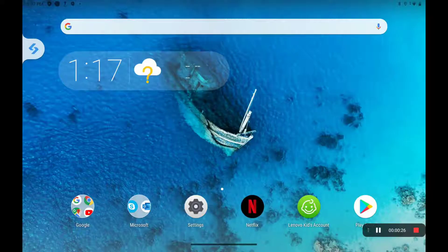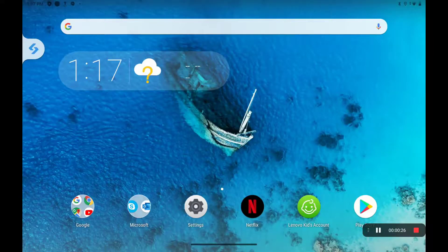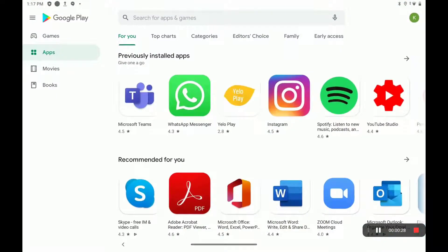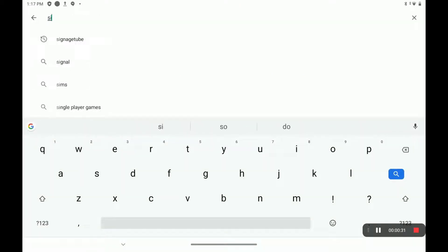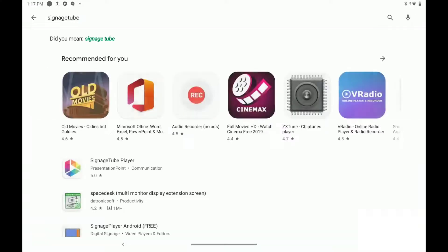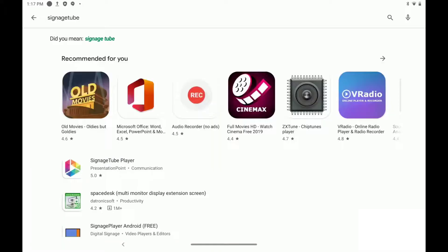On your Android tablet, open the Google Play Store. Search for Signage Tube and click the app Signage Tube Player by Presentation Point.